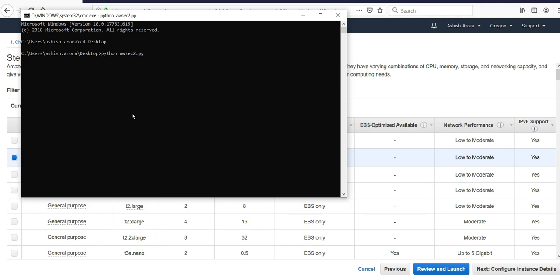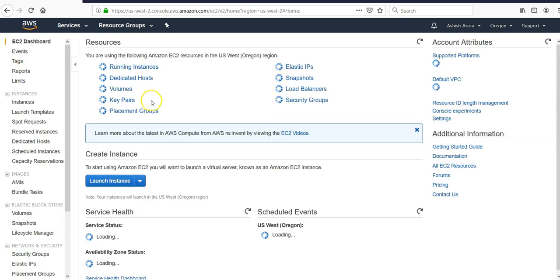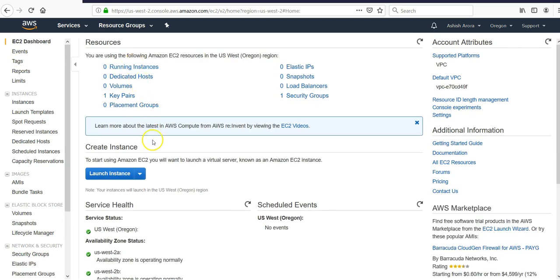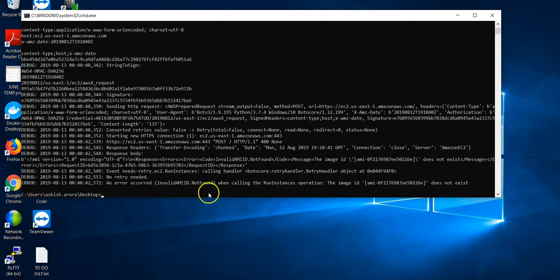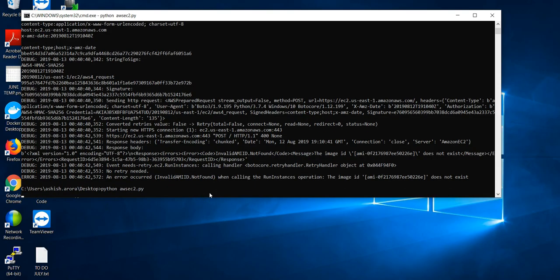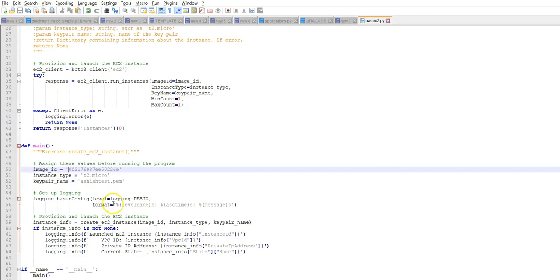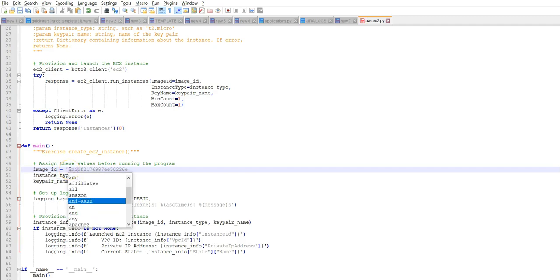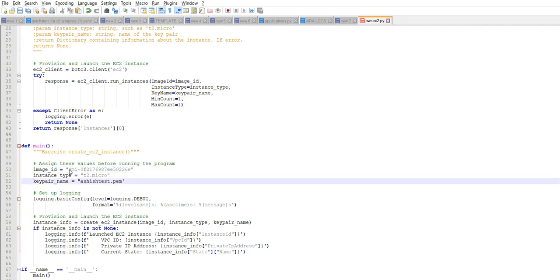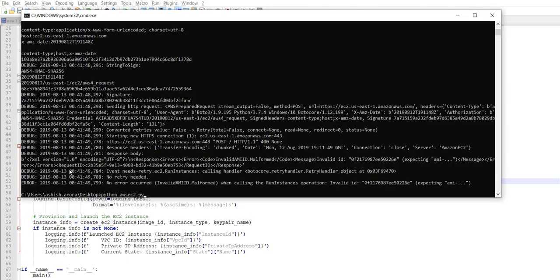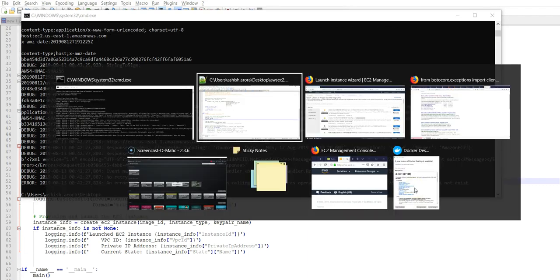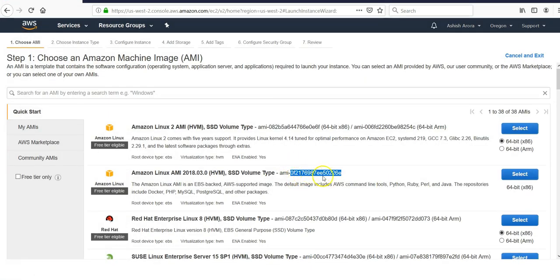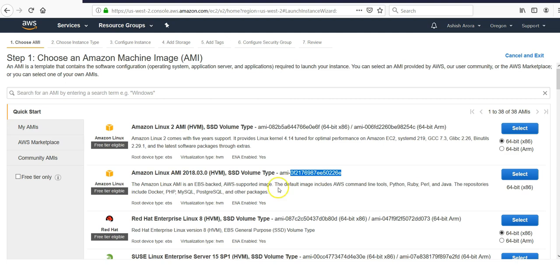I'm going to go to my desktop, call that Python file. Let's see how it goes. I have zero running instances. We'll change the AMI. Let me see if this works in double quotes. Let me change it for all of them. The AMI does not exist.